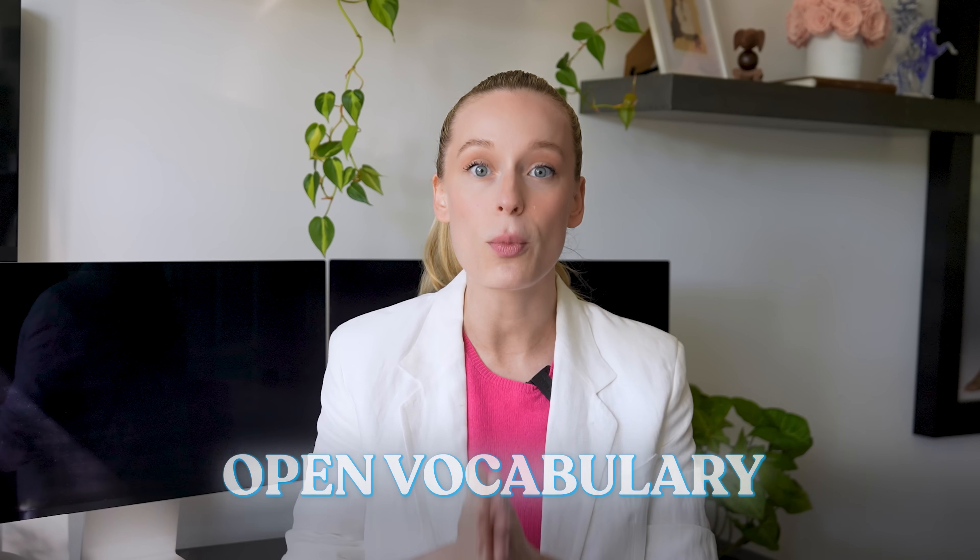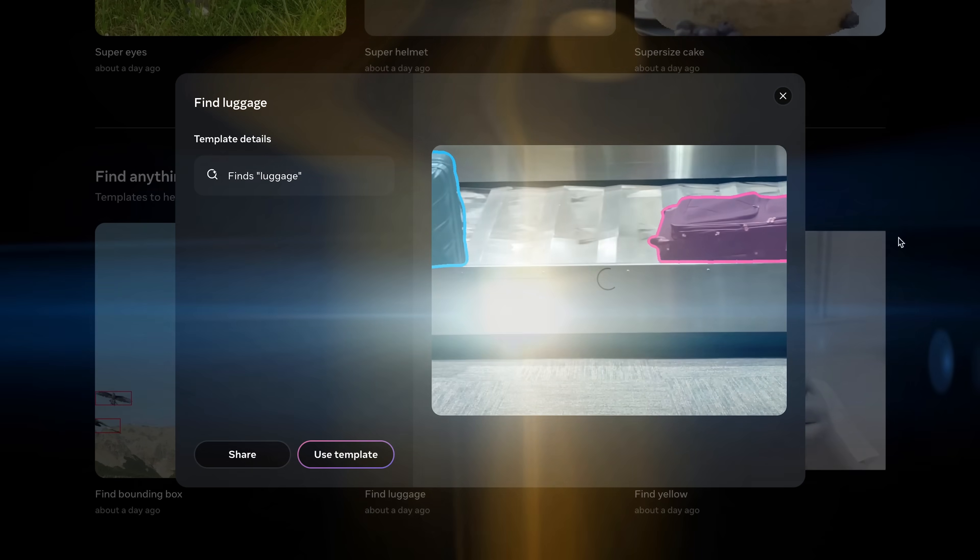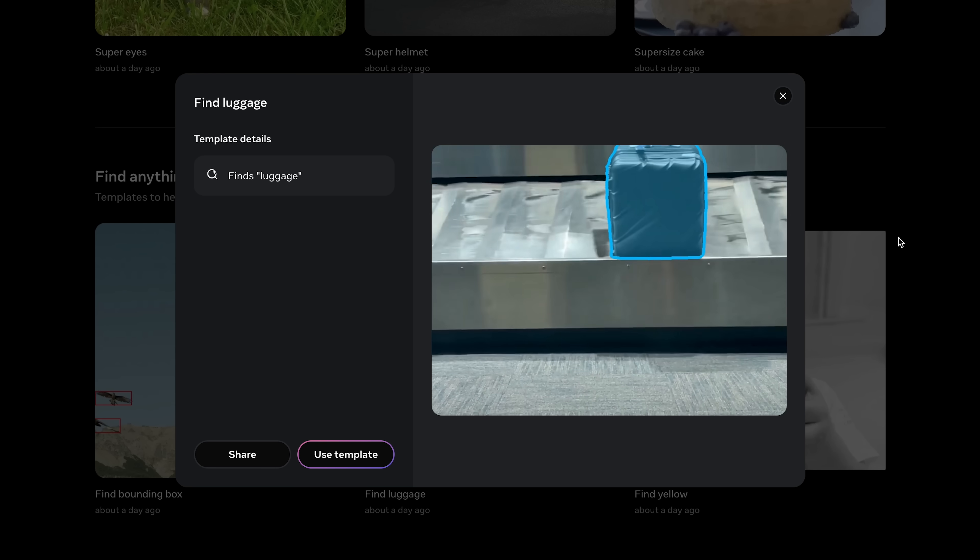The big difference is it's open vocabulary. Most models are trained on a fixed set of categories, but SAM3 isn't locked in. You can use short text prompts like 'red balloon' or 'corgi', and it will find those objects even if they weren't part of the training set, which is really cool.